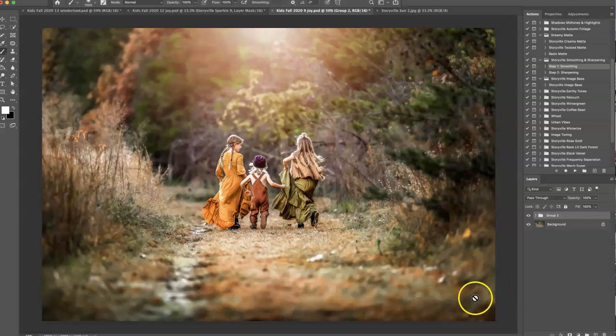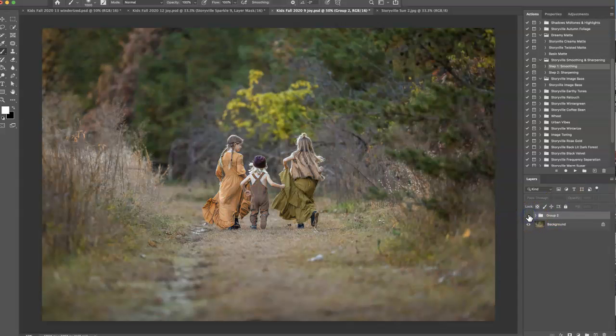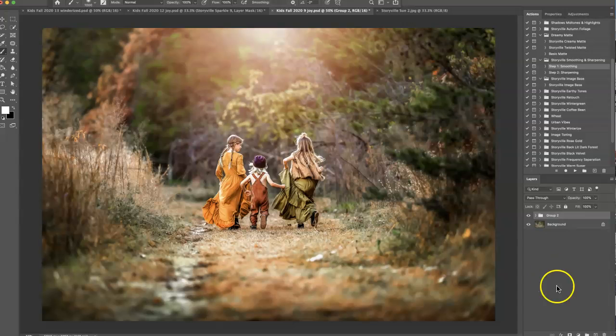Hi everyone, this is Heather Smith from Storyville Photography and today I'm going to show you how to achieve this edit. This is the before and the only adjustment I made in Lightroom is to warm up the white balance a little bit and this is the finished product.